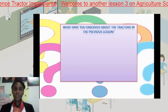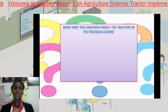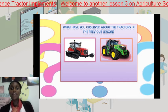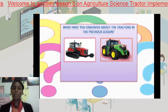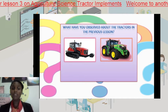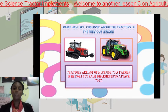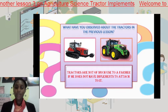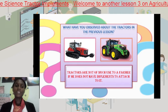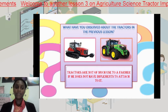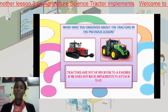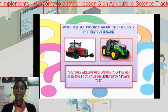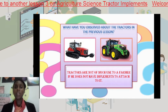Let's have a quick refresh and recap. What have you observed about the tractors in the previous lesson? On my very left there is a crawler tractor, and on my very right there is a rubber wheel tractor. In their state as they are right now, they are not of much use to a farmer. The most they can possibly do is take the farmer from one location to another, but they cannot perform the farm work necessary. In order for them to perform the necessary farm work required by the farmer, they need implements or attachments.